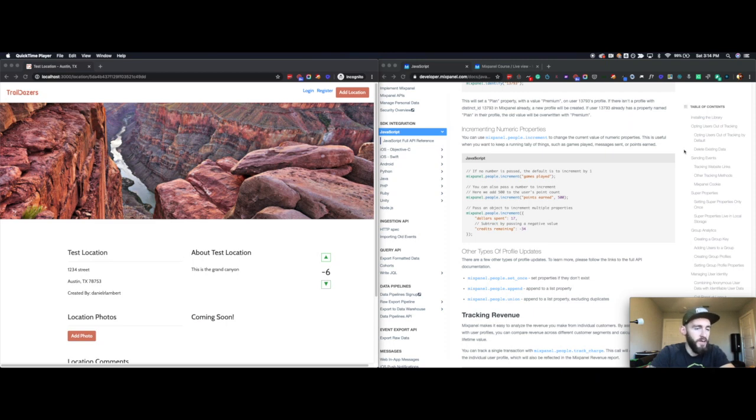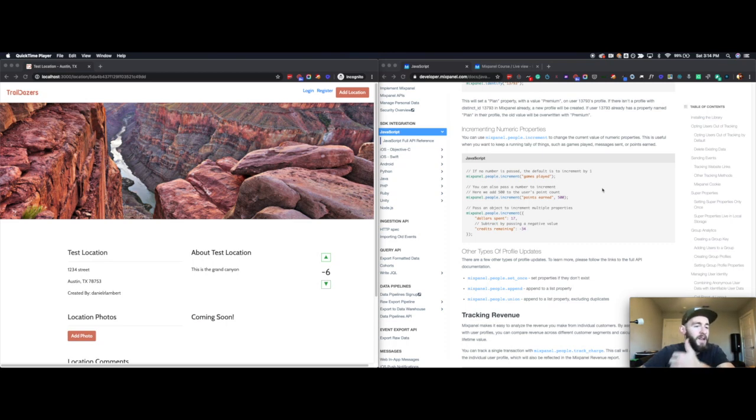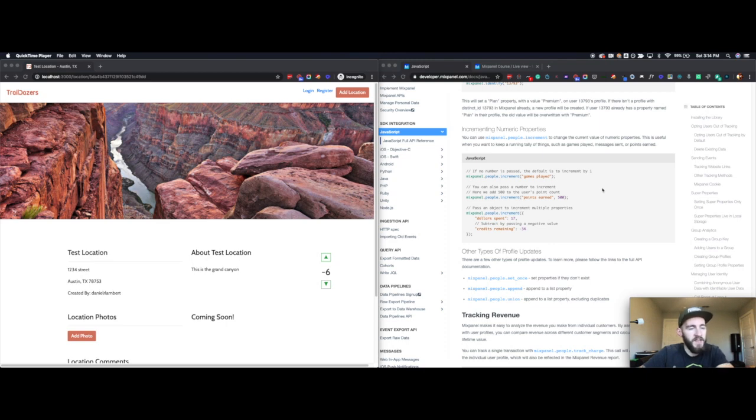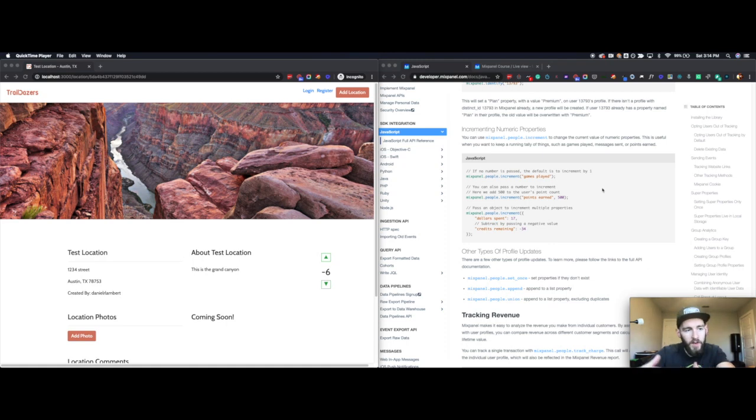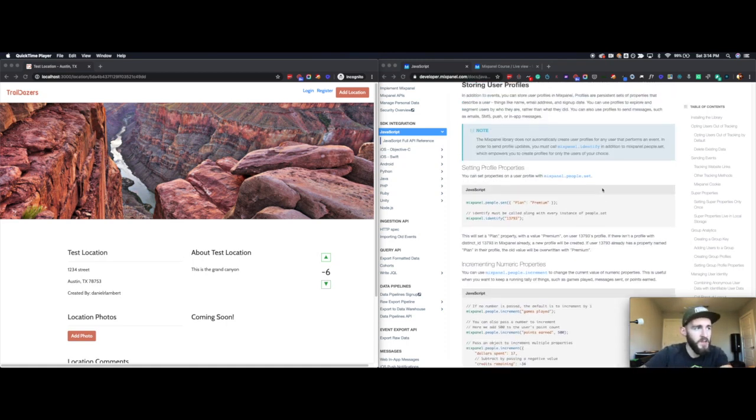In the previous video, we finished talking about alias and identify calls from the client side in Mixpanel. The last thing we're going to talk about before actually showing you how to implement these three together is how to set up people profiles.